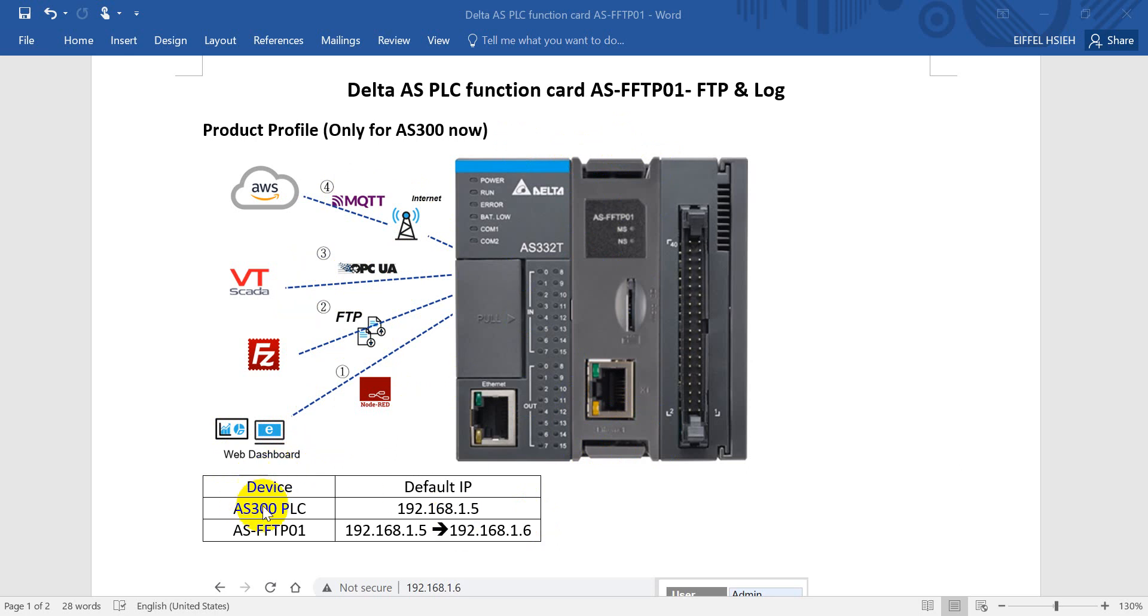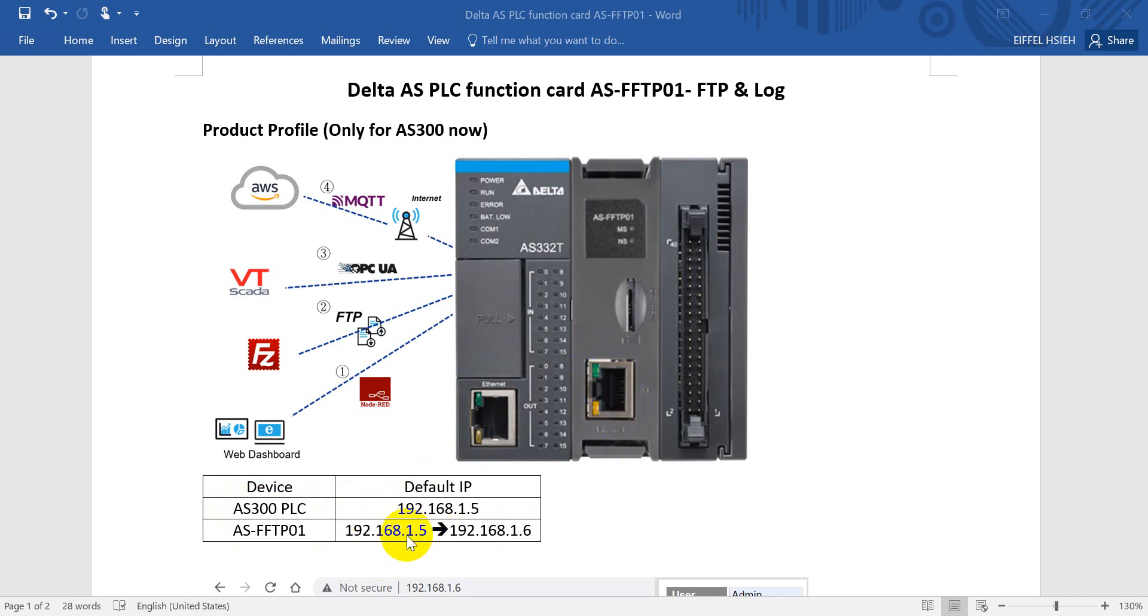Before we go further, this is the basic information for the AS300 PLC. The default IP address would be 0.1.5, then the default IP address of this function card is actually same 0.1.5, so we have to modify the IP address to 0.1.6.